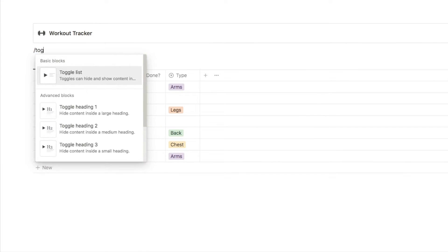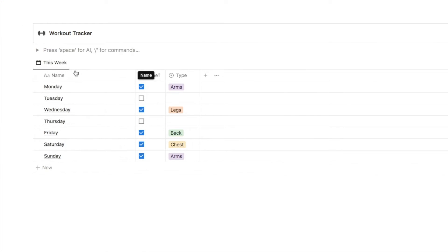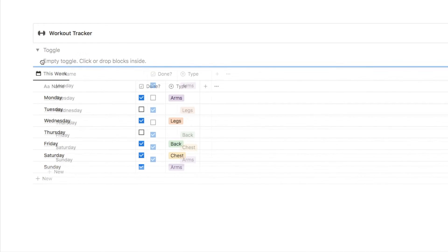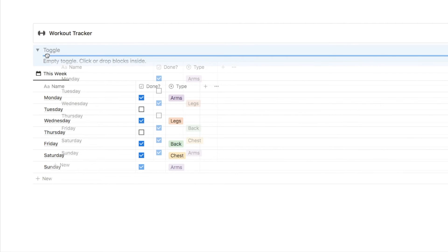You want to start by adding a toggle. You then want to open up the toggle. Click the six dots next to the database and drag the database inside the toggle.